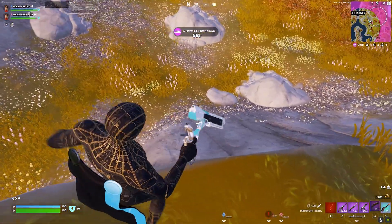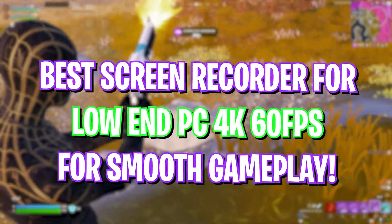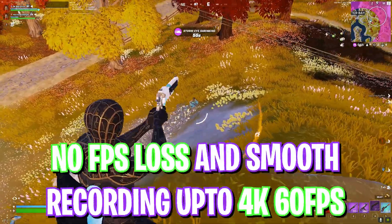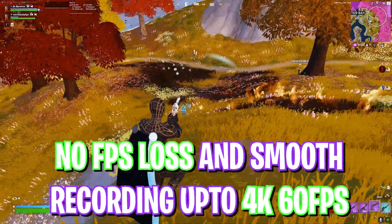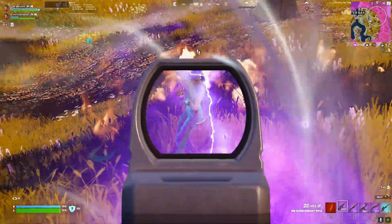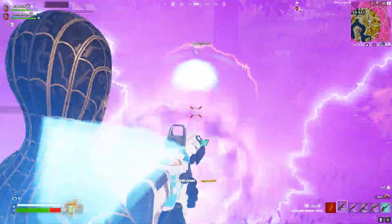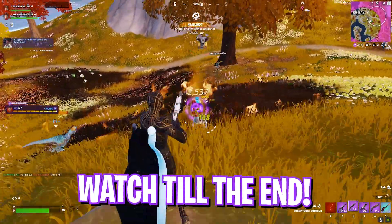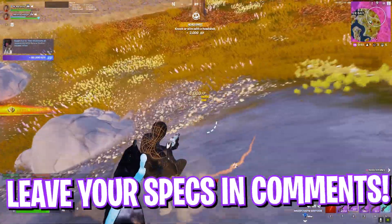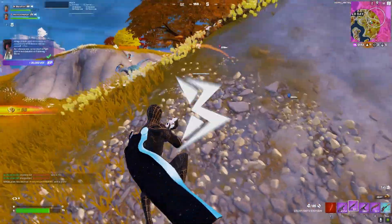Hey what's going on people, Bearfox here and welcome back to another brand new video. In today's video I'm going to be showing you guys the best screen recorder that you can utilize to record your gameplays as well as Windows screen. So make sure to watch it till the end. I hope this video helps you out to make your decision and with all that said let's get started.